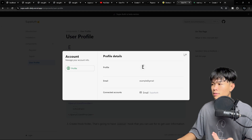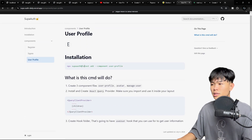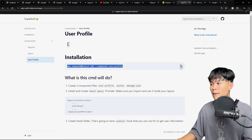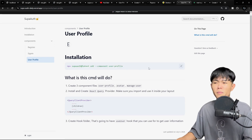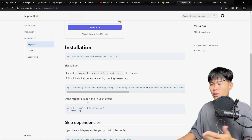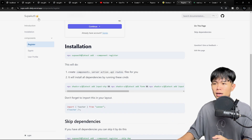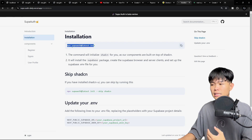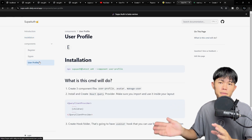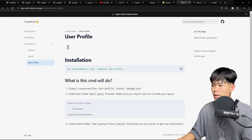So right now let's use it. To use it, we need to run this command right here. Make sure you run all of the component installation — the init and things like that — before, otherwise it's going to break. Since I have done that in my previous video already, I'm going to focus on this component.